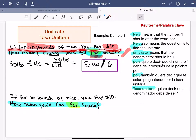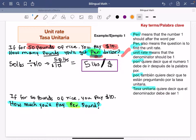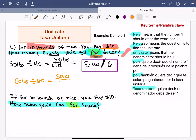Lo que dice aquí es: si por 50 libras de arroz tú pagas 10 dólares, ¿cuántas libras vas a obtener si pagas solamente un dólar? La palabra 'per' significa 'por' en español — por un dólar. Lo que quiere decir que vamos a estar dividiendo. Lo que está después de 'per' — los 10 dólares — va abajo, y lo que está antes — 50 libras — va arriba. Entonces: 50 libras dividido entre 10 dólares.